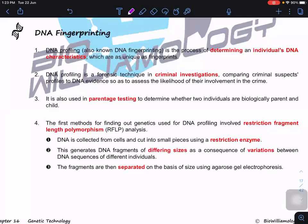DNA fingerprinting is similar to our fingerprints in that it is unique. In this whole world, you won't find someone with the same DNA fingerprint as you, unless under two possible conditions: first, you have identical twins, or second, you are a clone. Even non-identical twins will have different DNA fingerprints.